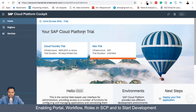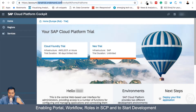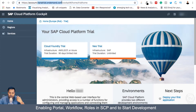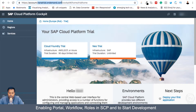Before we start, we have to have an account on hanatrialondemand.com. I assume that you already have an account — it's free to create one. We have been using this for almost a year in the WebID course, the UI5 2018 update course, the CDS, and the FUDI for Developer course.